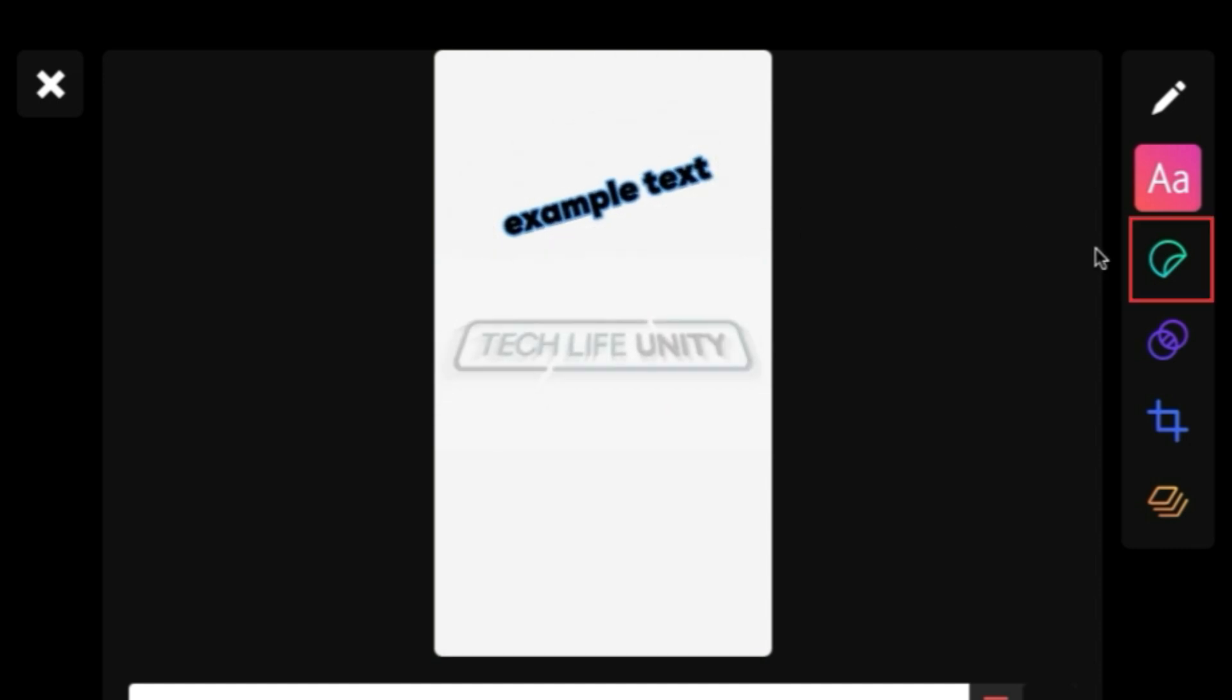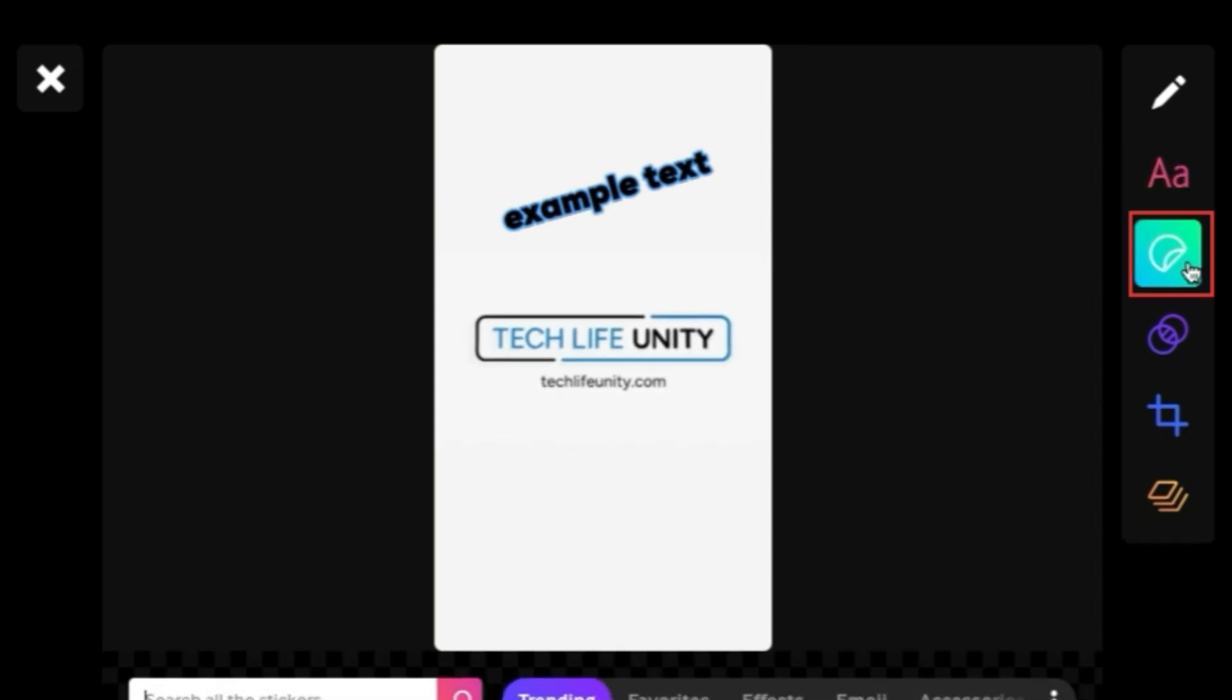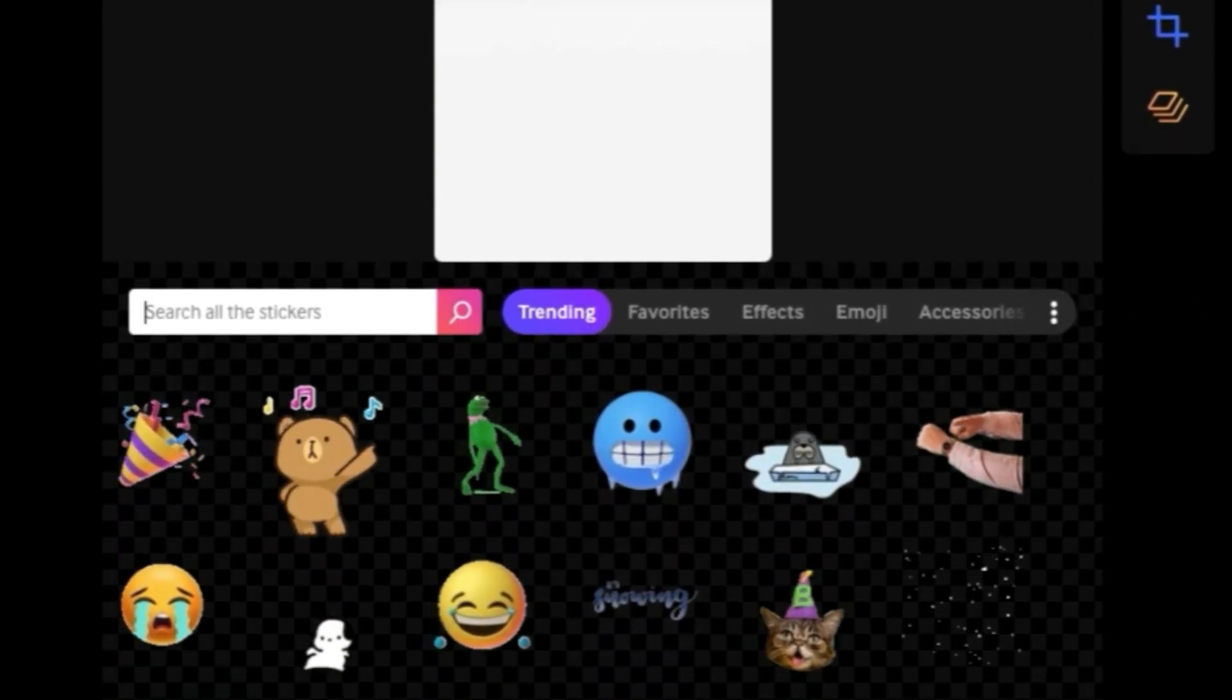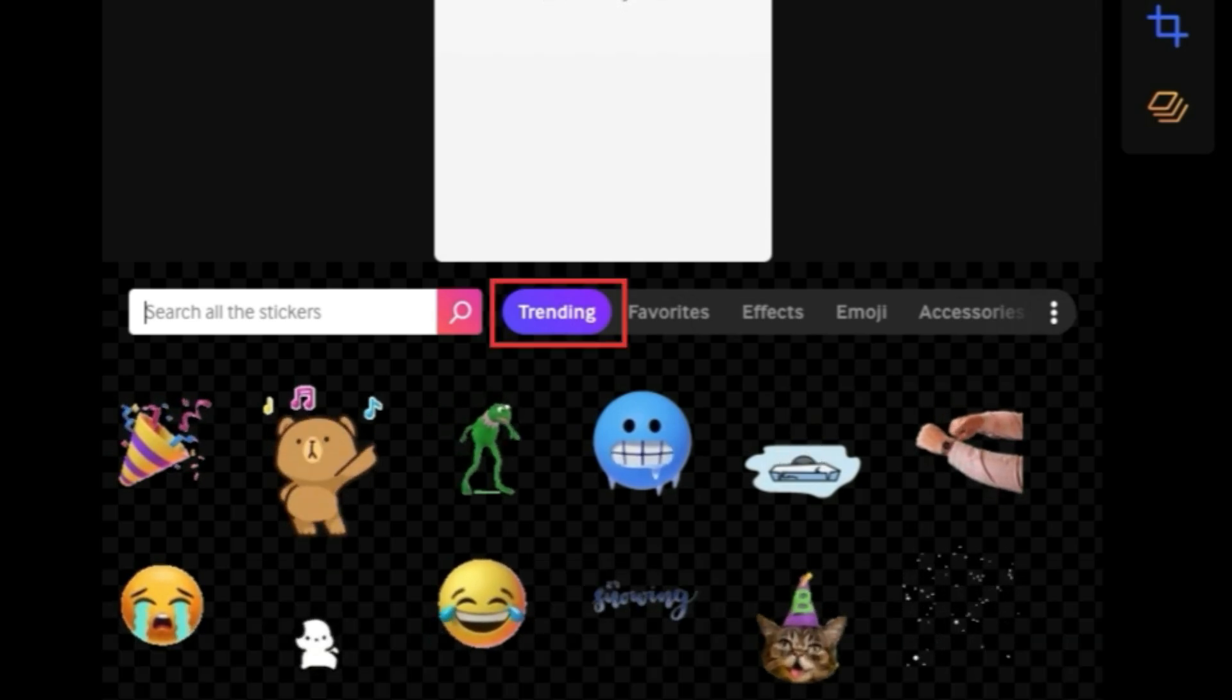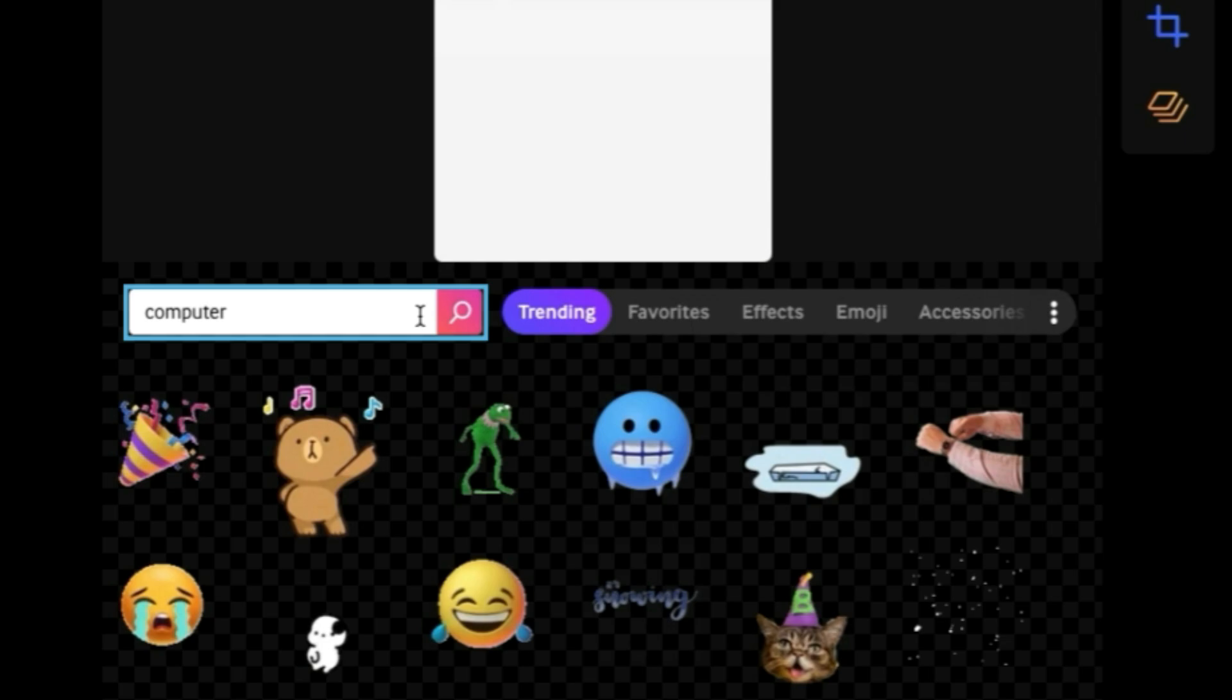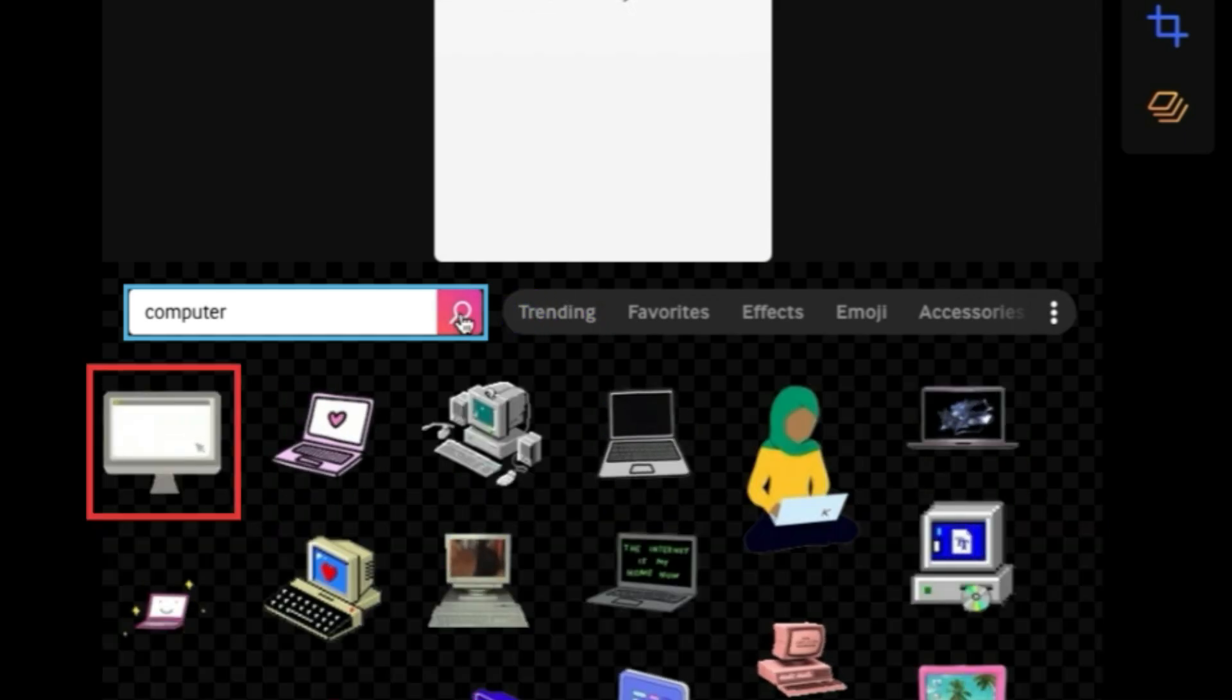Clicking the Sticker tool will bring you to the Sticker menu. Here you'll find fun graphics you can add to your GIF creation, browse trending stickers, or search for something specific. Click a sticker to add it to your GIF.